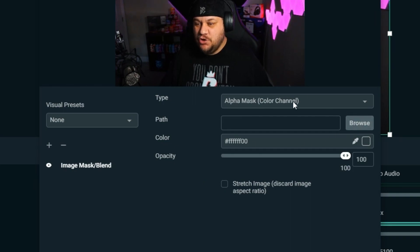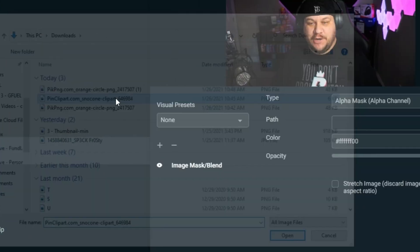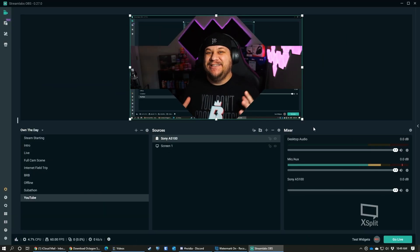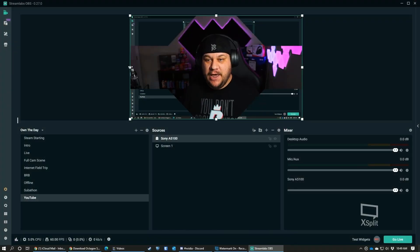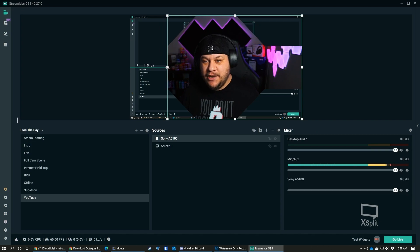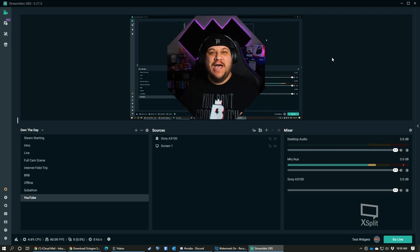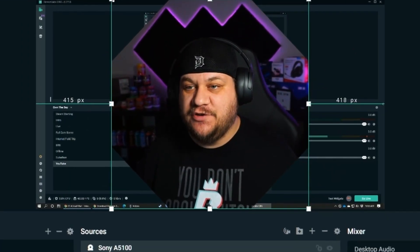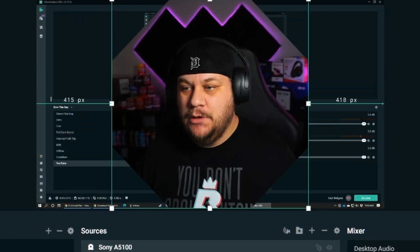For the type, select Alpha Mask, then browse and pick the shape you just downloaded. You can already see it's applied — that's all you have to do. It may have two little weird wings on the sides, so to crop those out, hold the Alt key and drag it in on both sides. Boom — now you have it in an octagon shape. You can resize it and move it wherever you want. It's super easy.